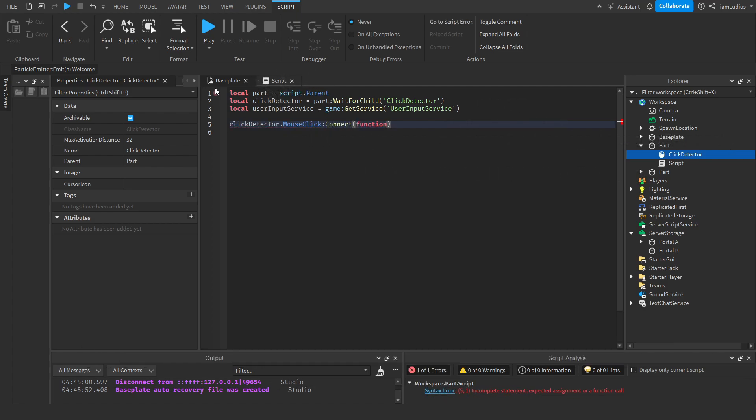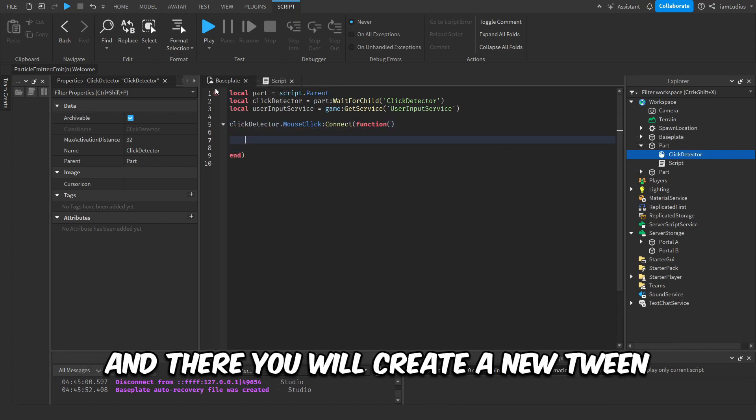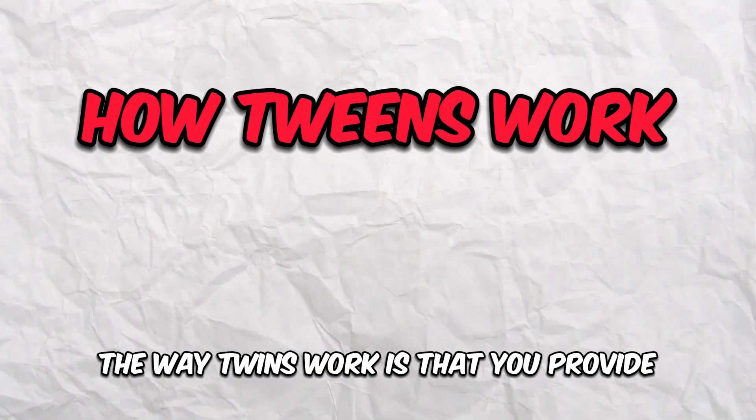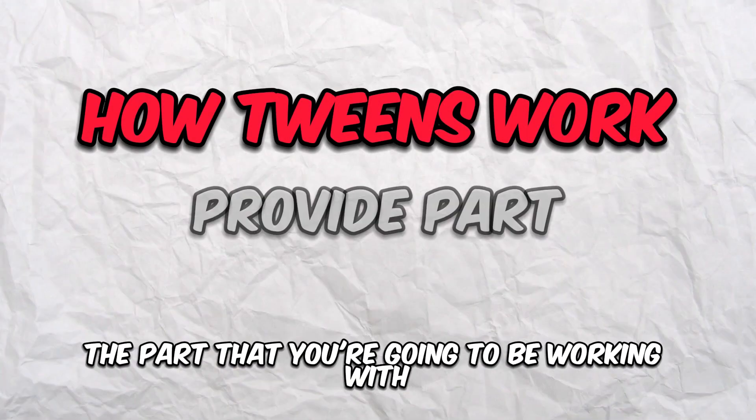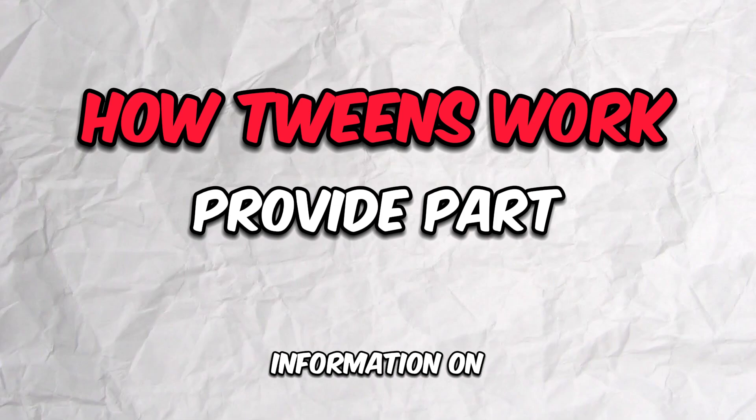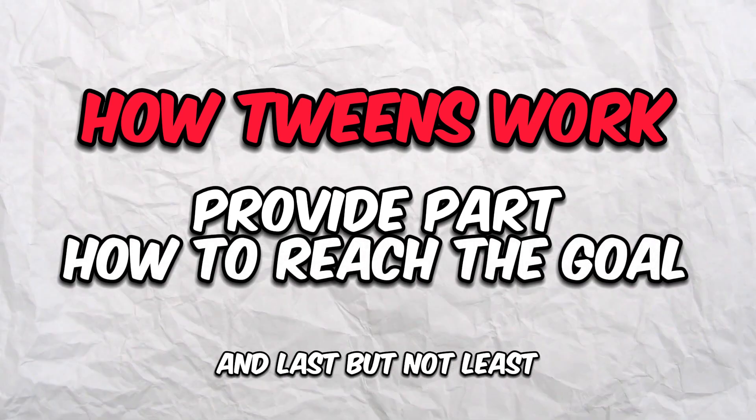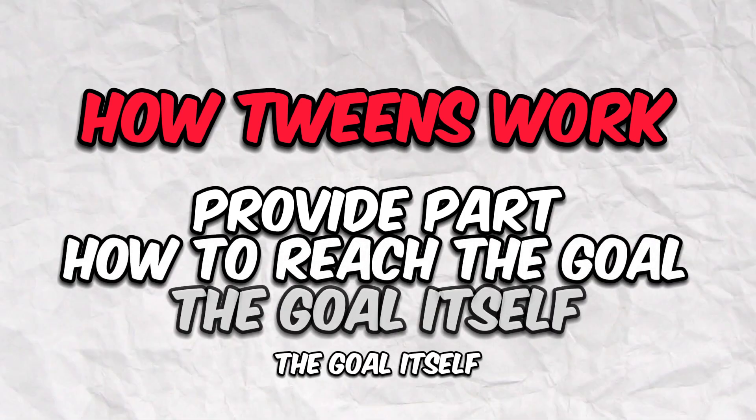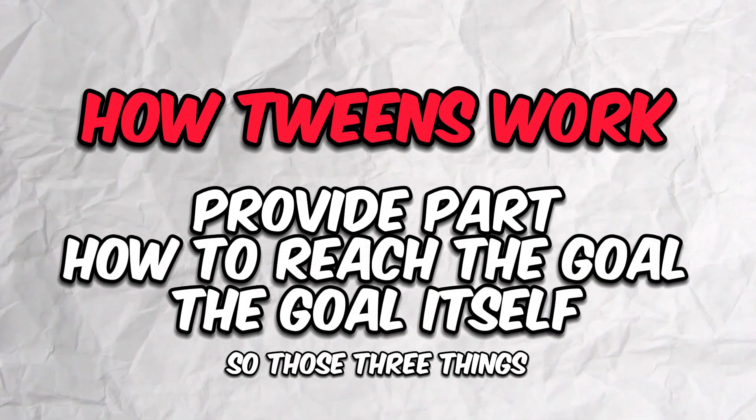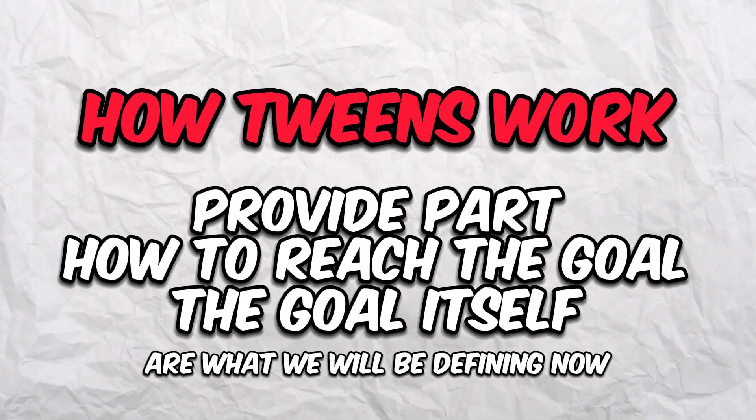And there you will create a new tween. The way tweens work is that you provide the part that you're going to be working with, information on how you should achieve the goal, and last but not least, the goal itself. So those three things are what we will be defining now—well, the last two, because the part's already defined.